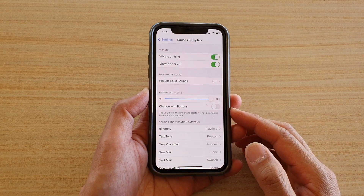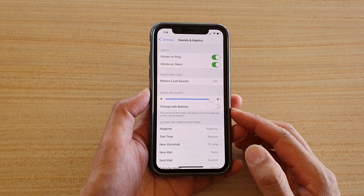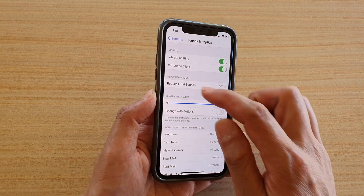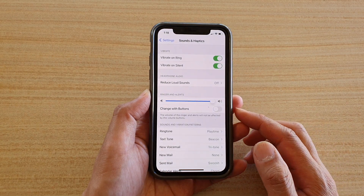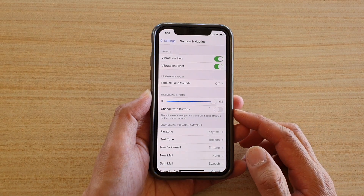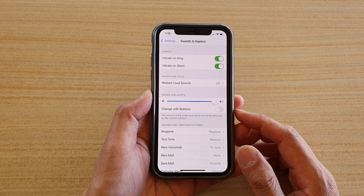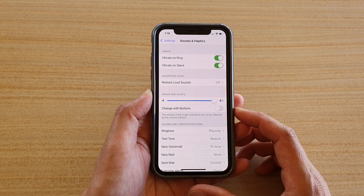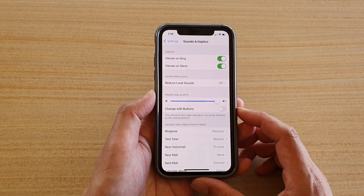In this video I'm going to show you how you can set your volume keys to change the volume for your media sound, or to change it for your ringer and alert sound.